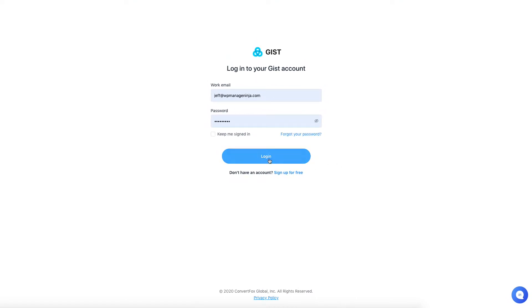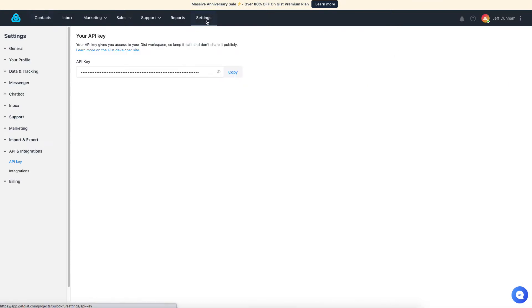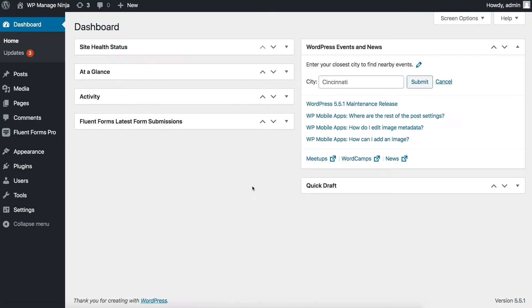Firstly, log into your Get GIST account and navigate to the settings. Find the API key field there and copy the API key for future use.